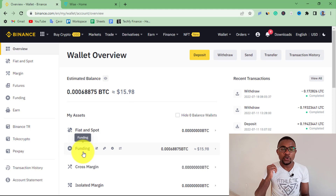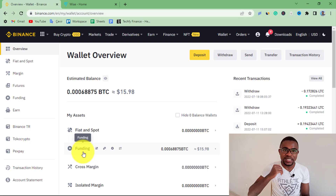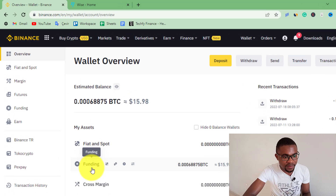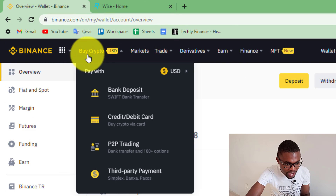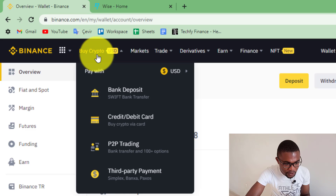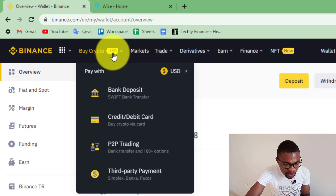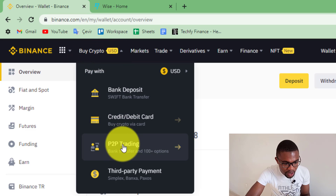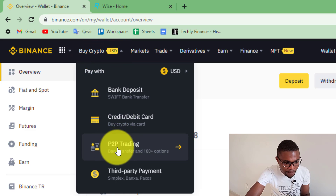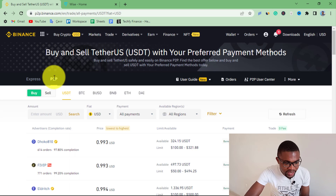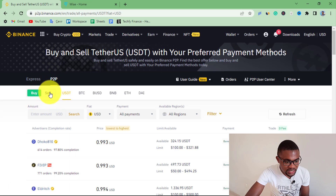To go to Binance P2P, you just need to come where it says Buy Crypto and press on it, then select P2P Trading. So once you are here on Binance P2P, you just need to press Sell.